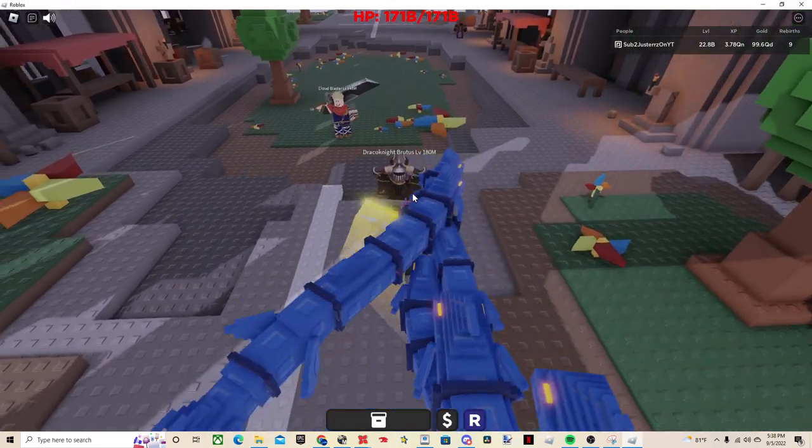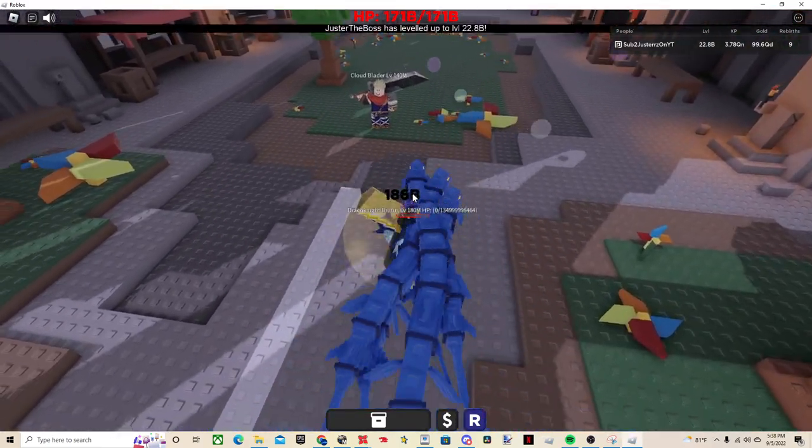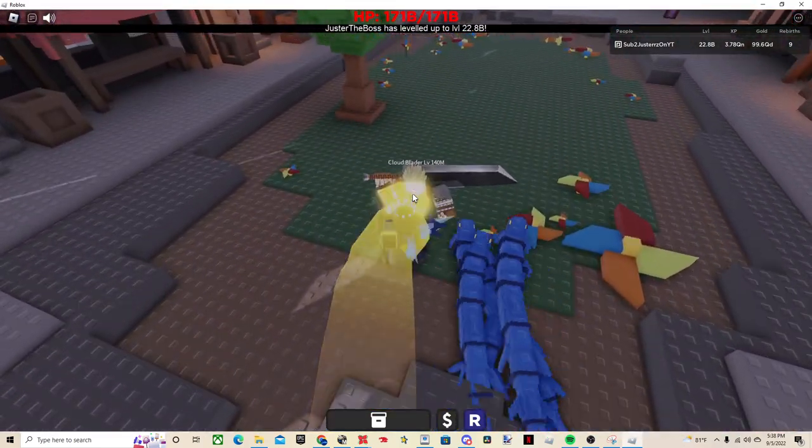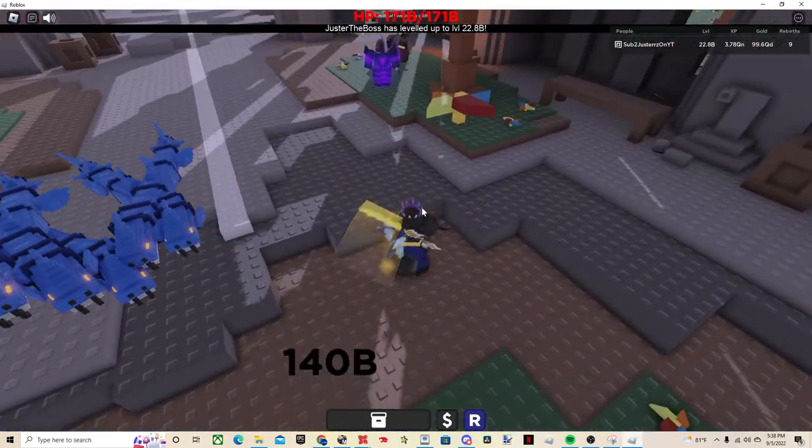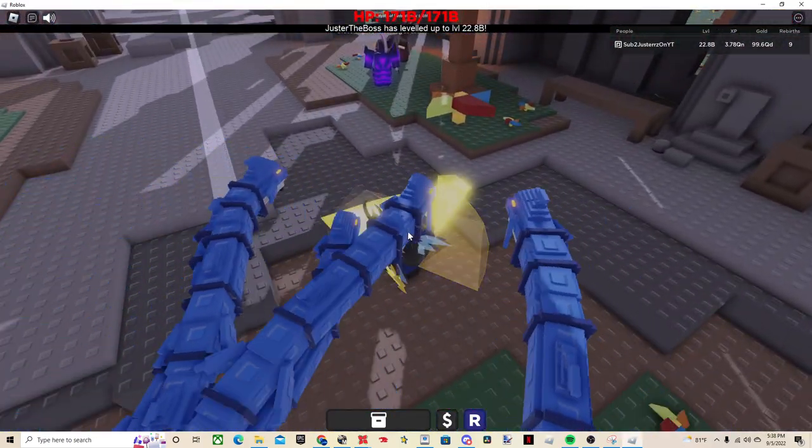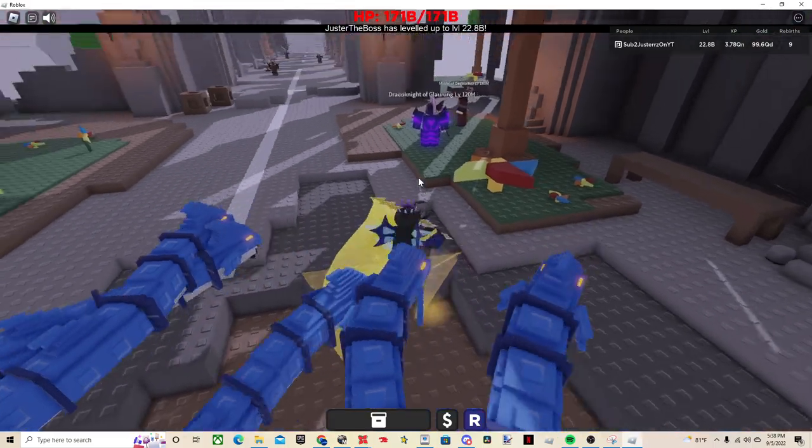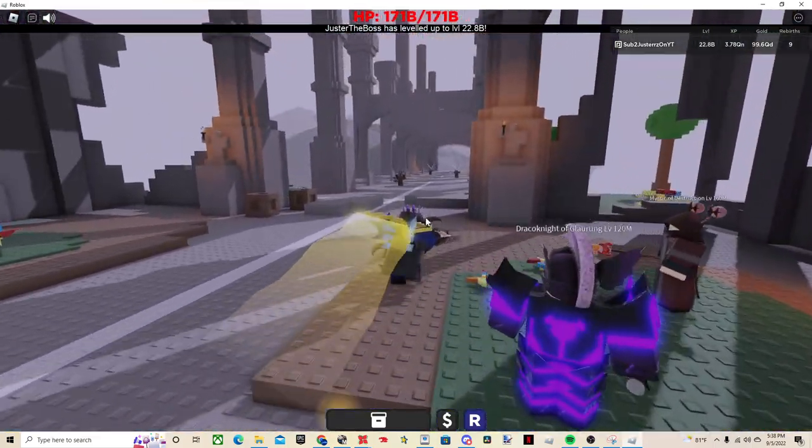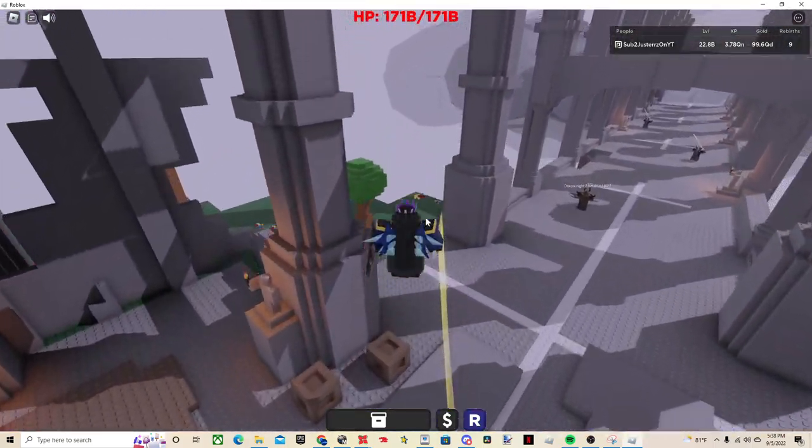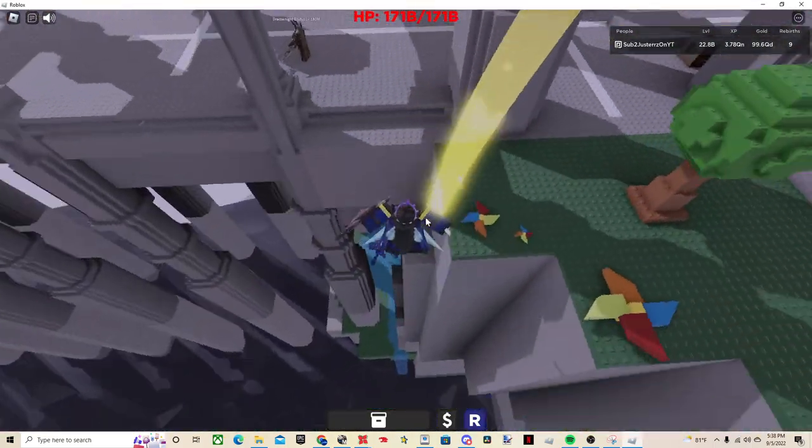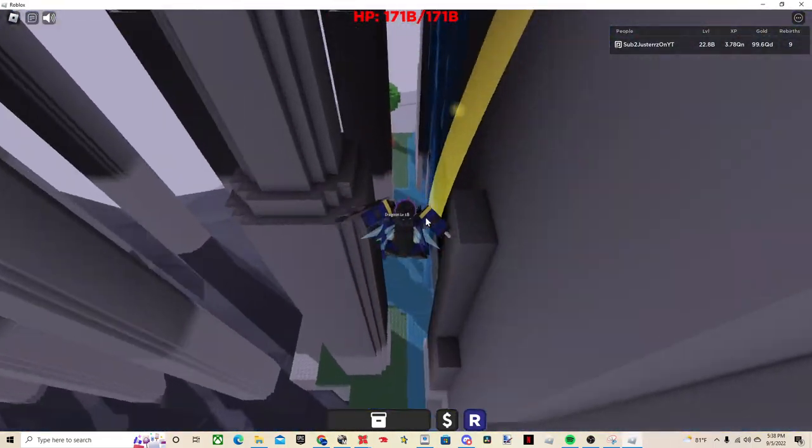So, basically, what this does is, first of all, it does a lot of damage, attacks really quick, so you'll see here. Really quick. And I'll show you guys a test on the Dragoon right here.